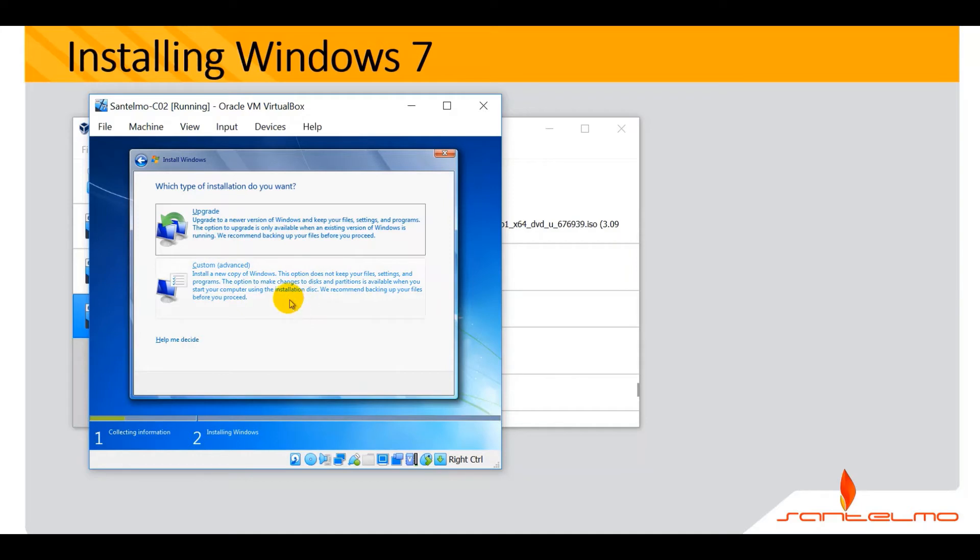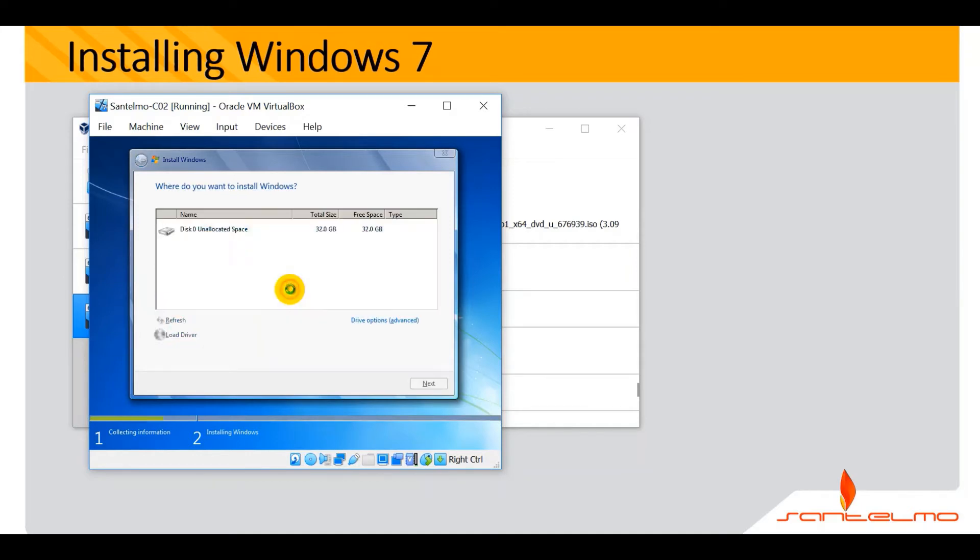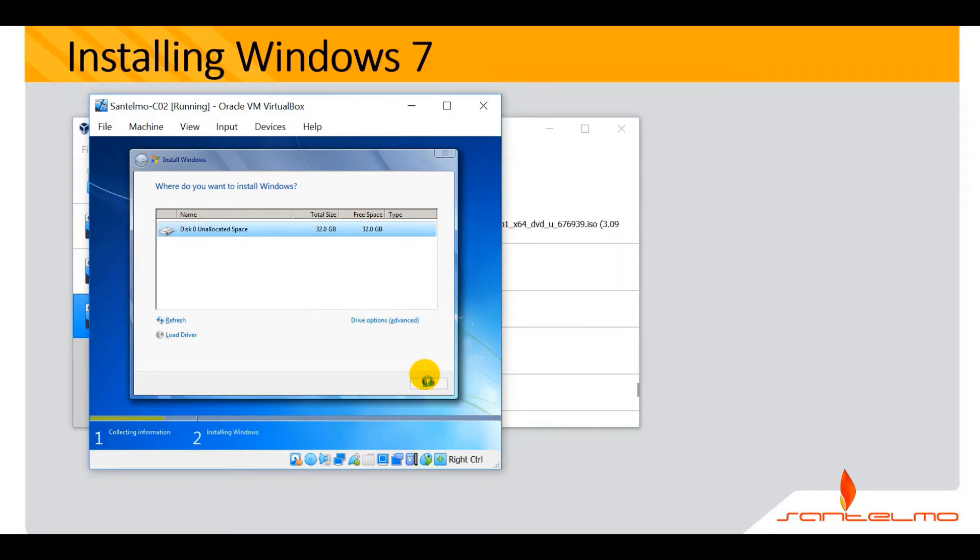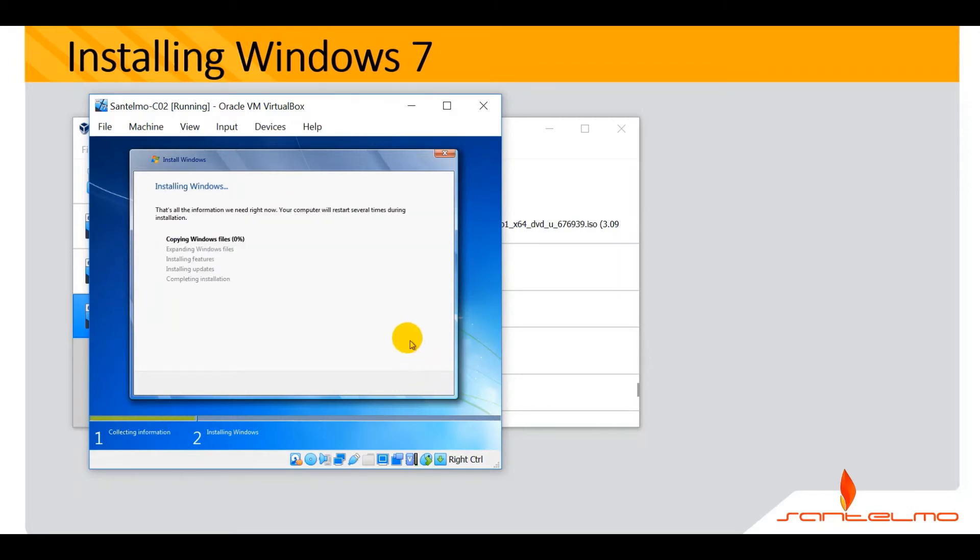We need here custom advanced installation. No need to partition, so just click next here. Let the installation begin.